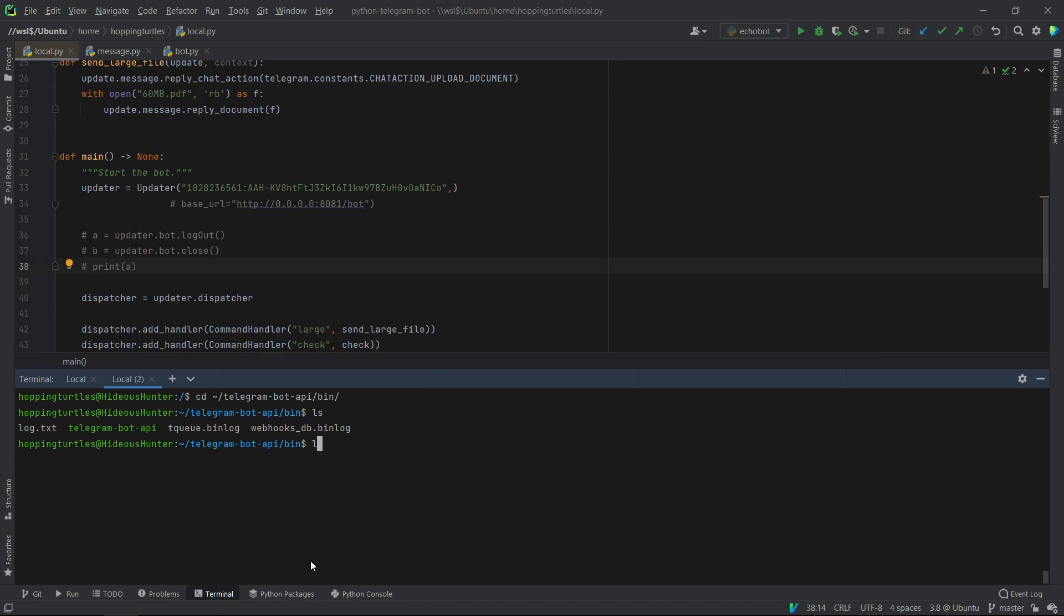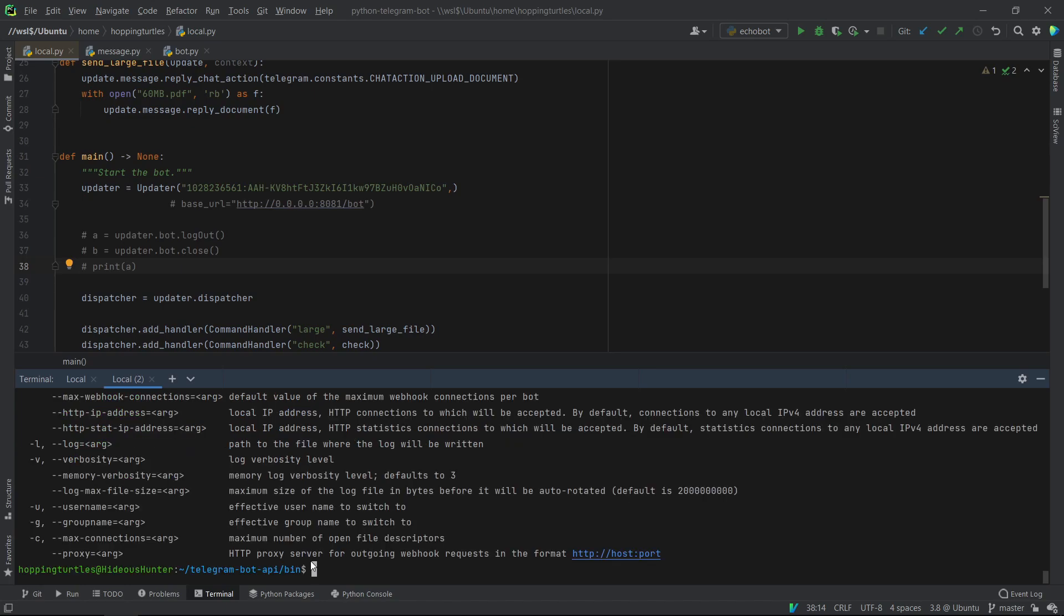So now that we are in the directory, if you just run the API server, so you do that by doing command, you need the API ID, which I have put as an environment variable for me. So I will send it that the API hash. And we'll say that that's all that we need. So if I run this...